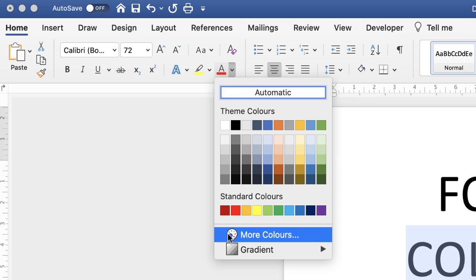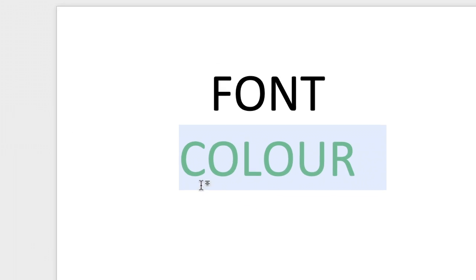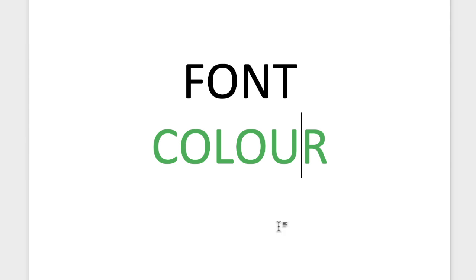We'll come back to that shortly. So all you do is click on one of these colors and as you can see your font color will change.